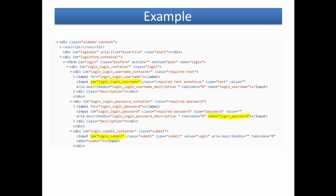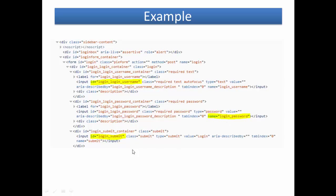To identify the login username text box, we can use id=login-login-username. And for password, we either can use the ID or name=login-password. And for the submit button we can use ID or we can use XPath. Now let's see a live example.